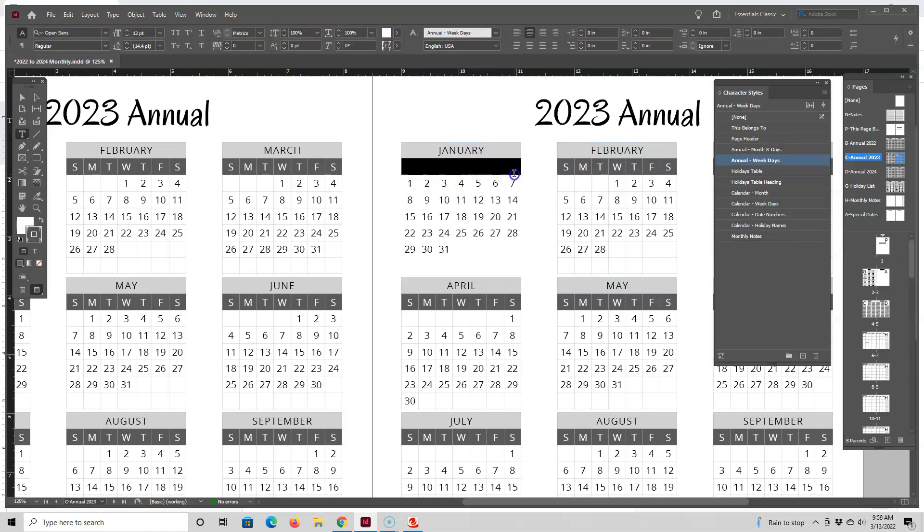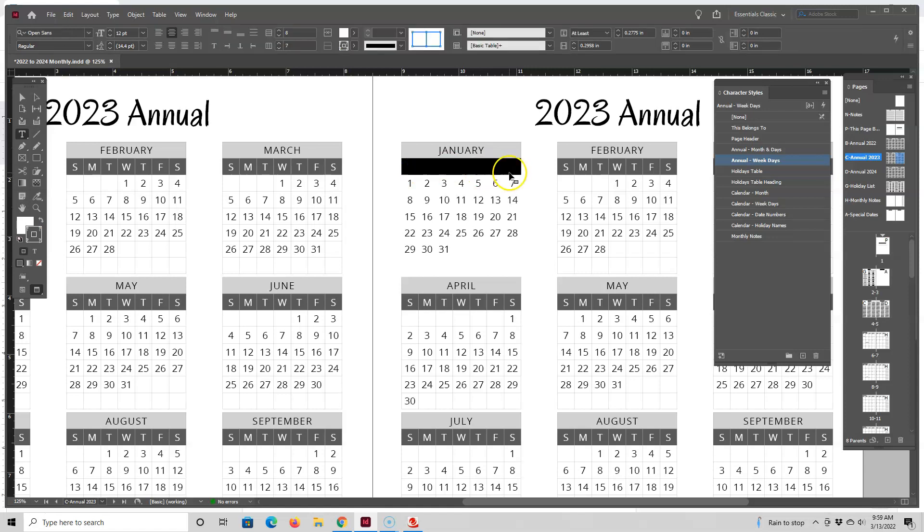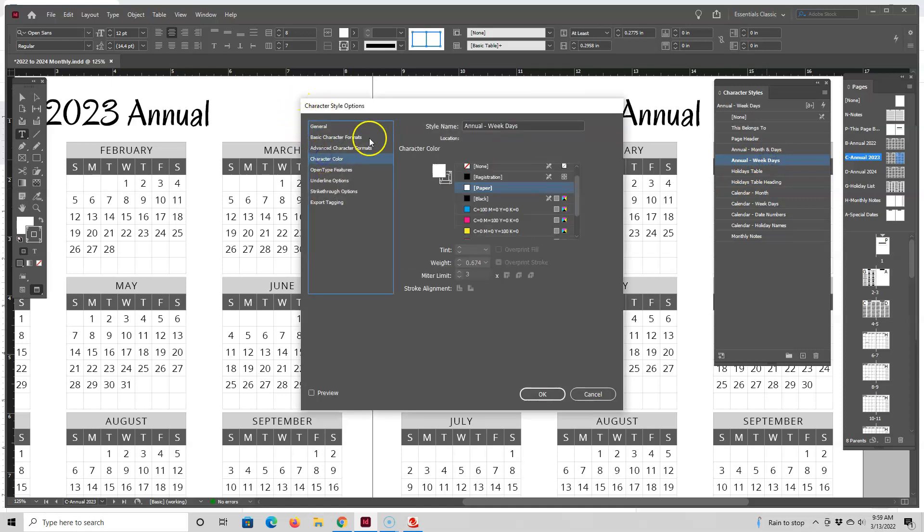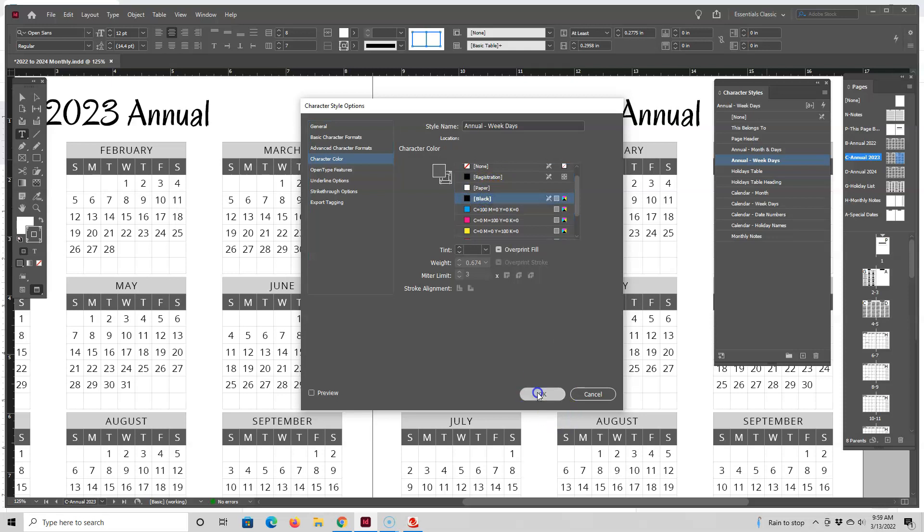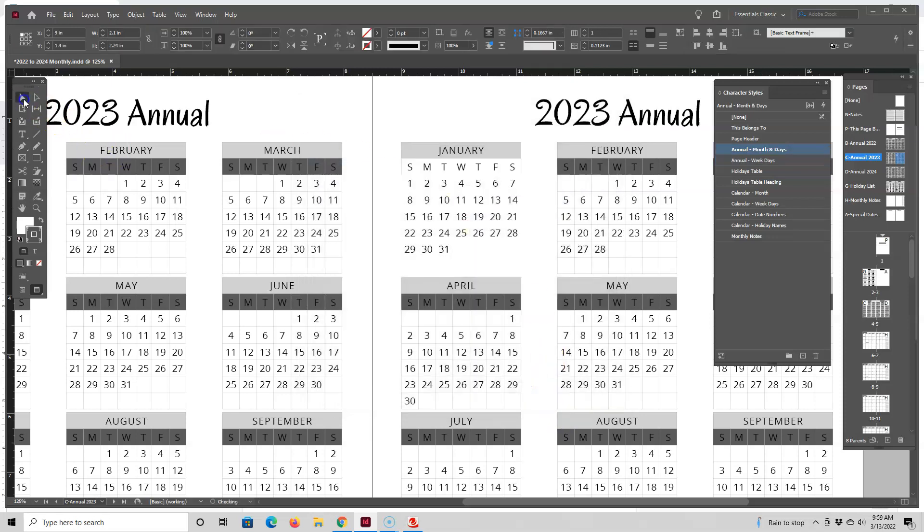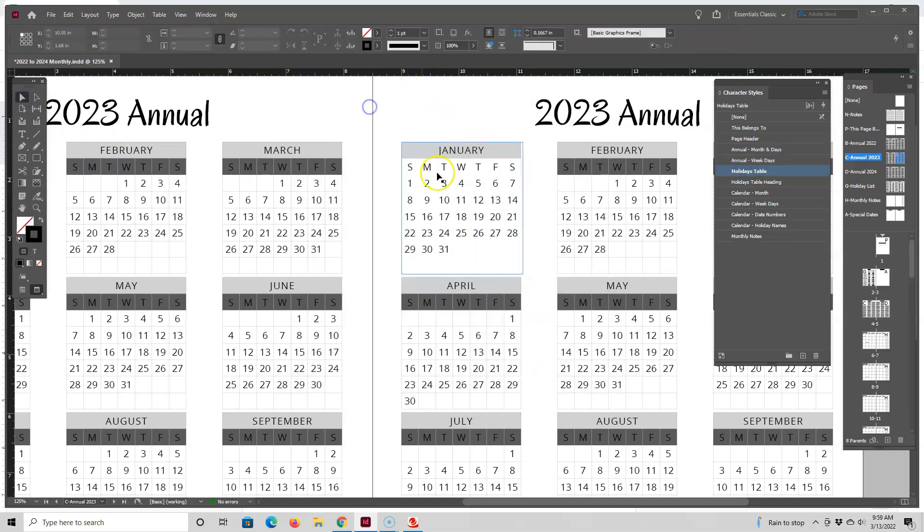So I'm just going to highlight this row again and then go up here. Actually, I made this a character style. So go over here to annual weekdays, go to character color. And right now it's paper. So let's switch that to black. Okay, so now you have the letters showing again.